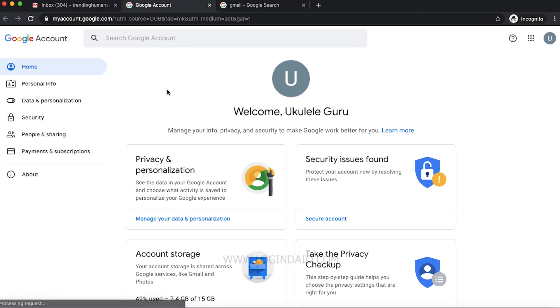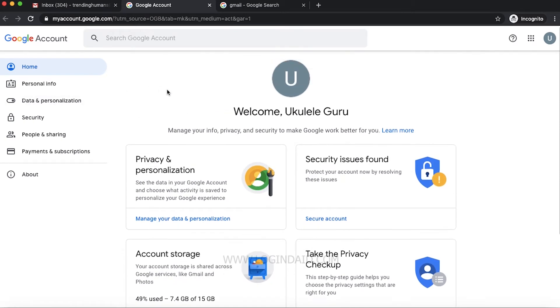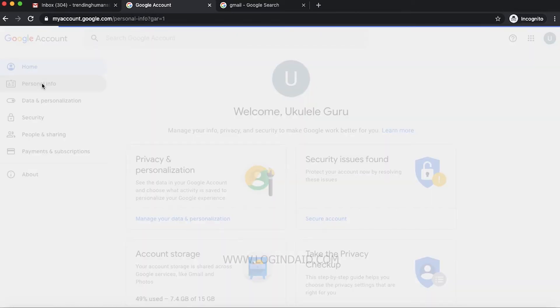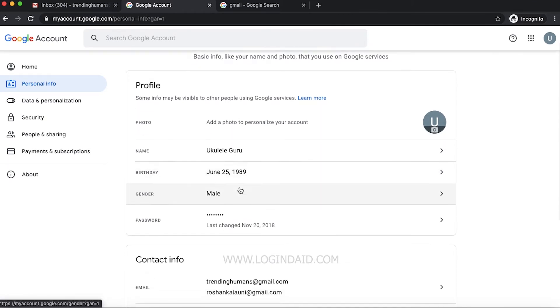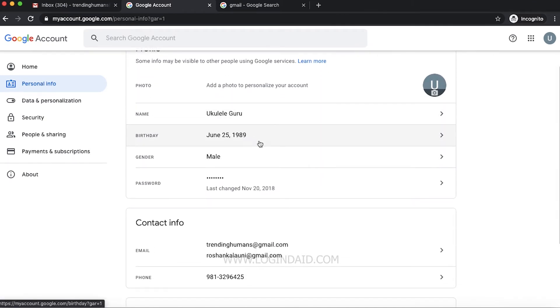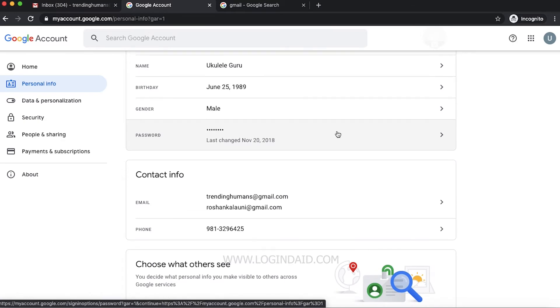Where you can find all account-related settings. On the left side, we have to go through this Personal Info section in order to change our password. You can see my details here: my name, my birthday.